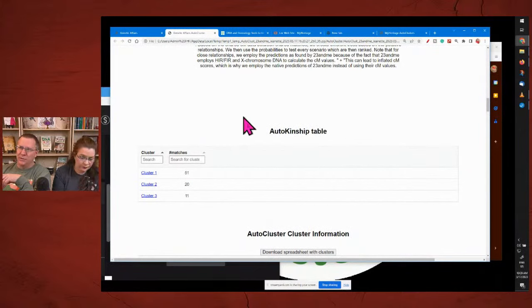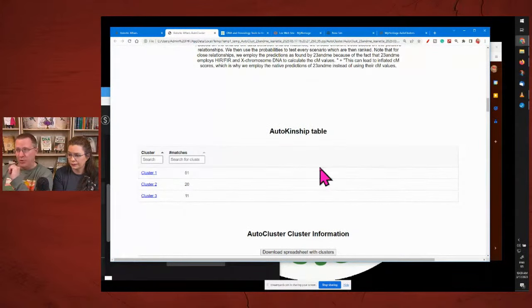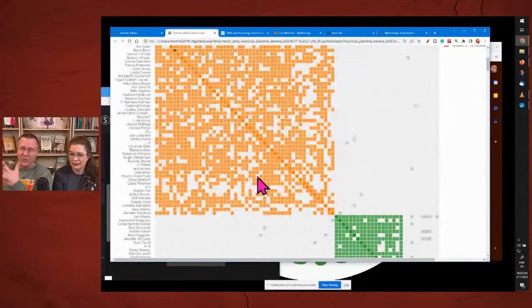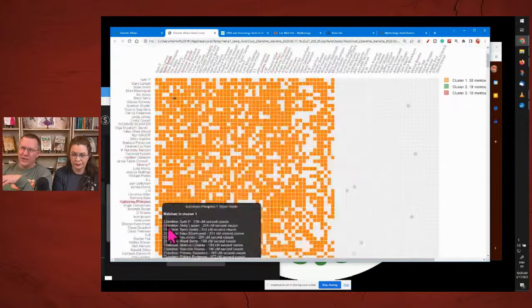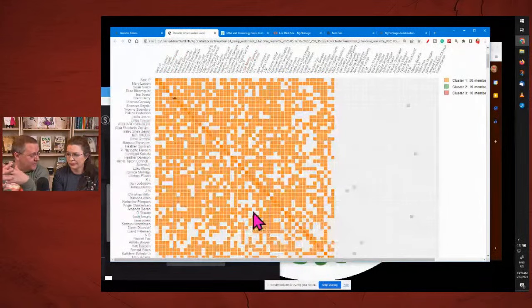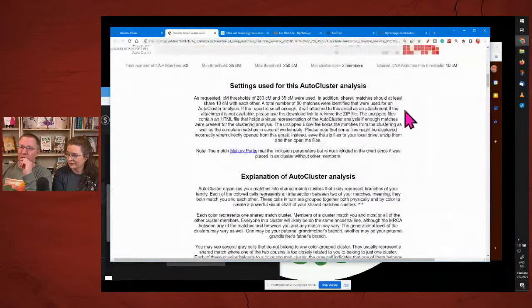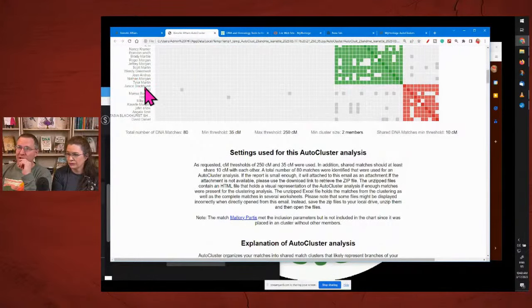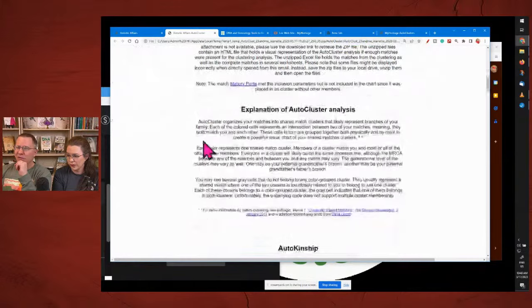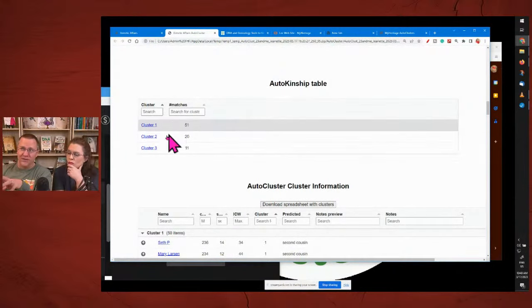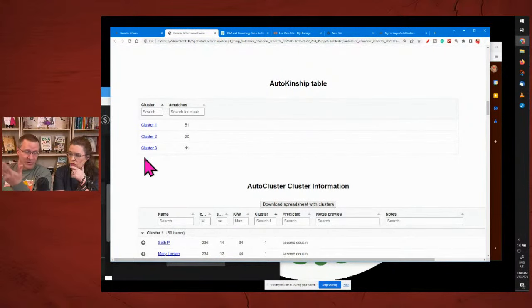As we go down, we have the auto kinship table — we've been waiting for this. Remember, this is why I say these are interrelated: this starts with a cluster. The whole idea behind a cluster is you're all related. The question then is how you are related. We're going to use this little one here so that we're not totally overwhelmed. Just looking at it, I already know where some of these people fit.